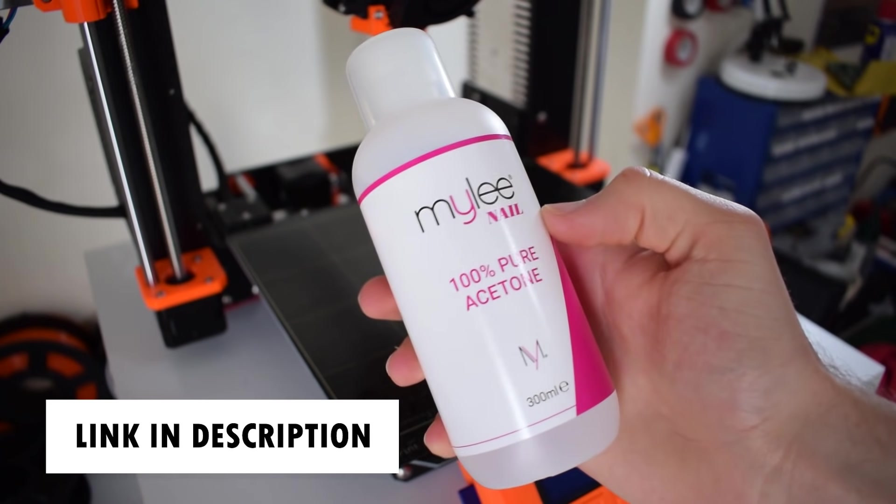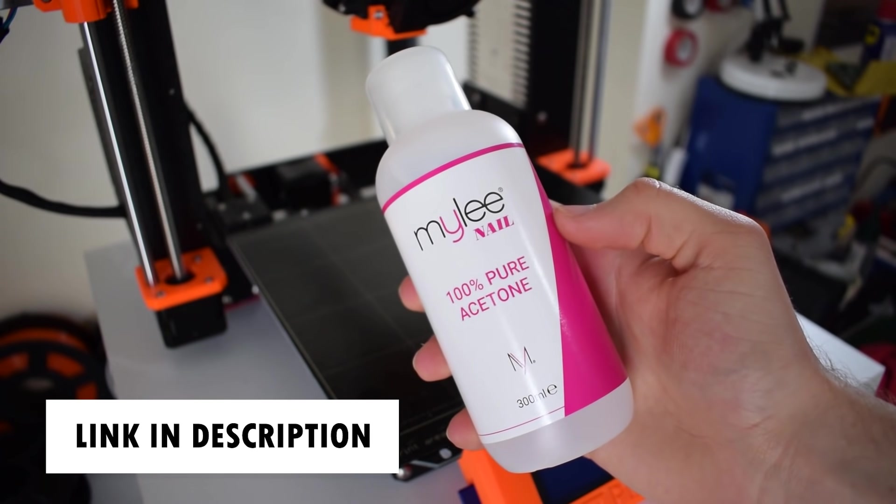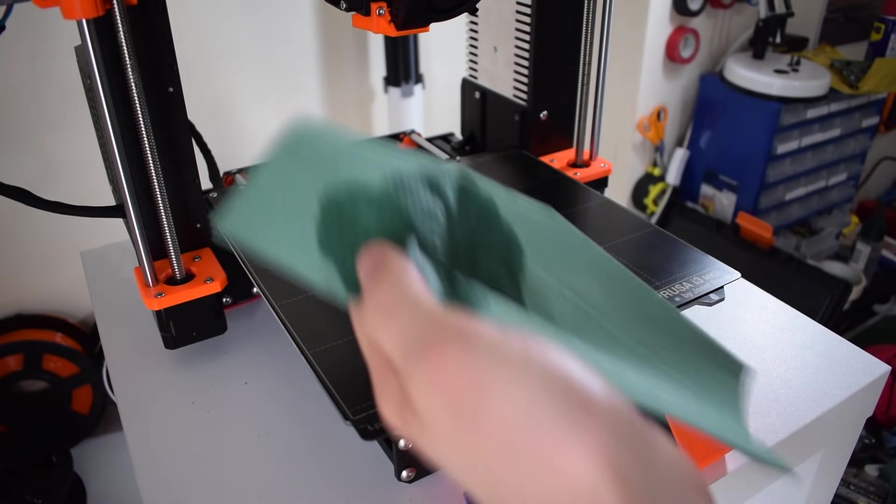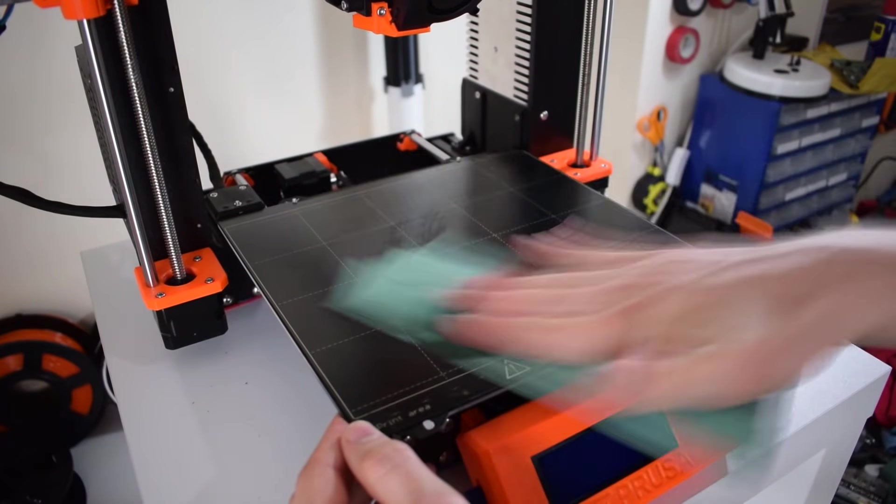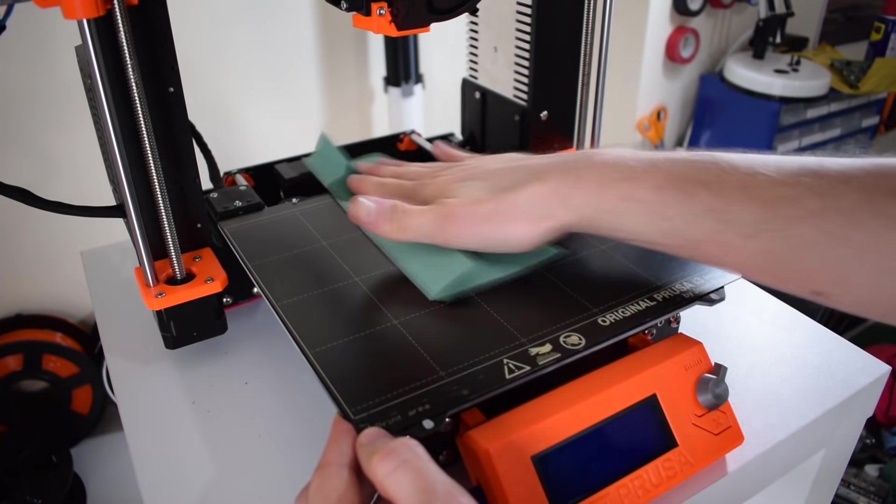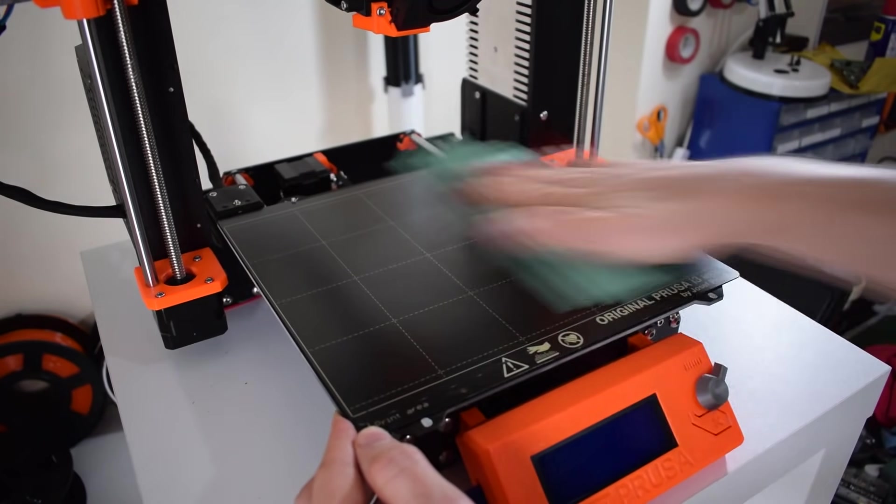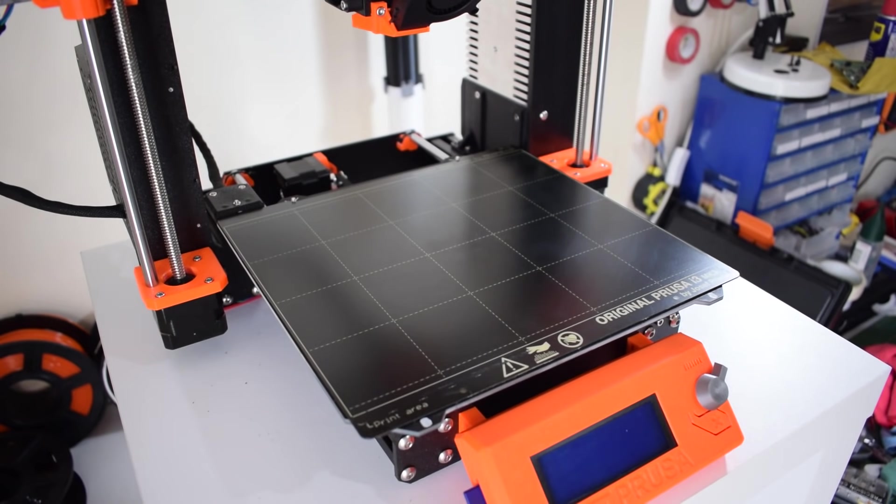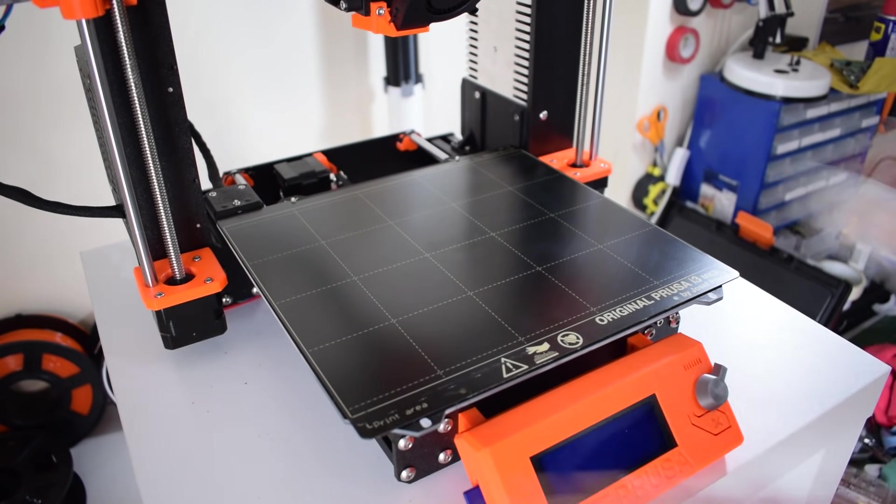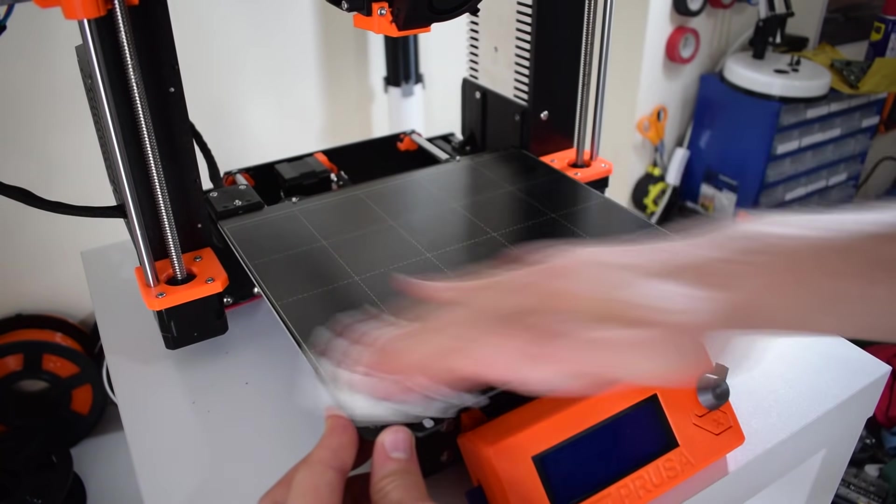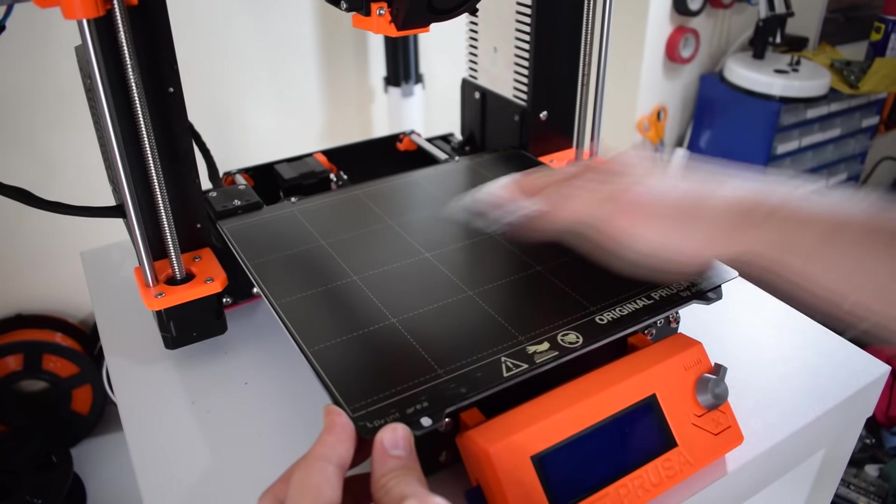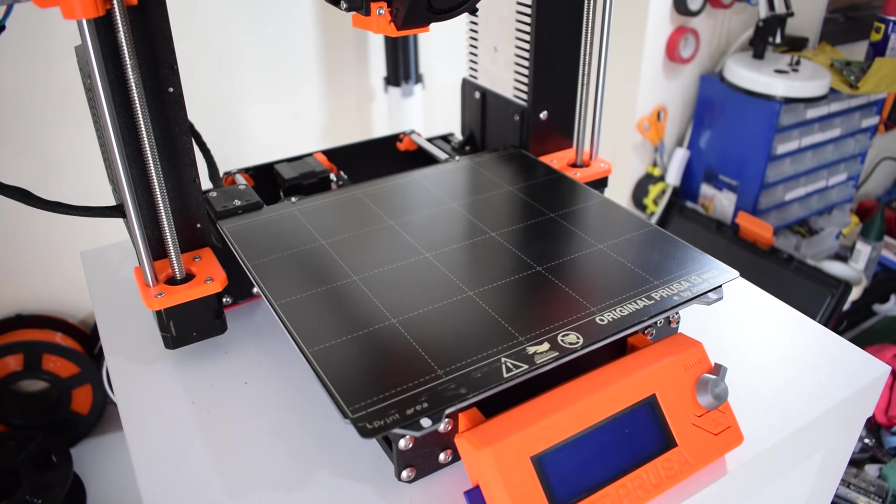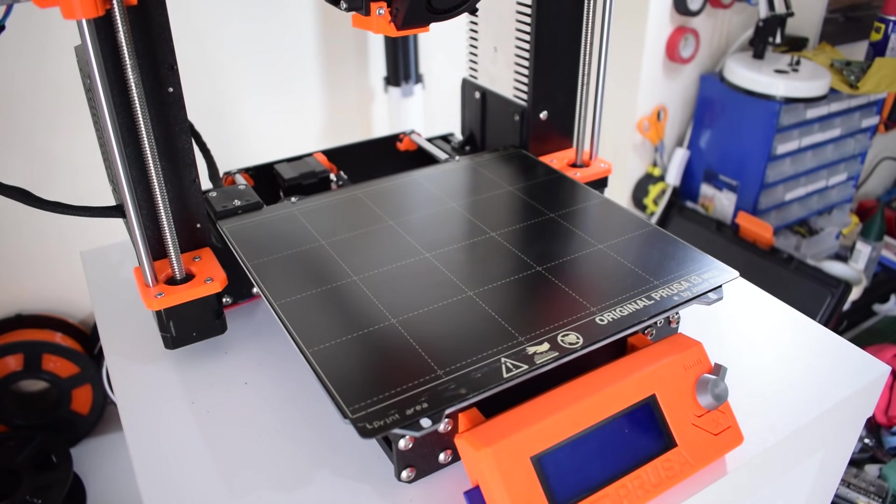So to refresh the steel sheet we're going to be using this acetone and it's basically nail polish remover. What you want to do is just pour a bit onto a paper towel and rub it into the steel sheet. If you're using Prusa's new powder coated steel sheet it's not recommended to use acetone. I'd stick with alcohol wipes.